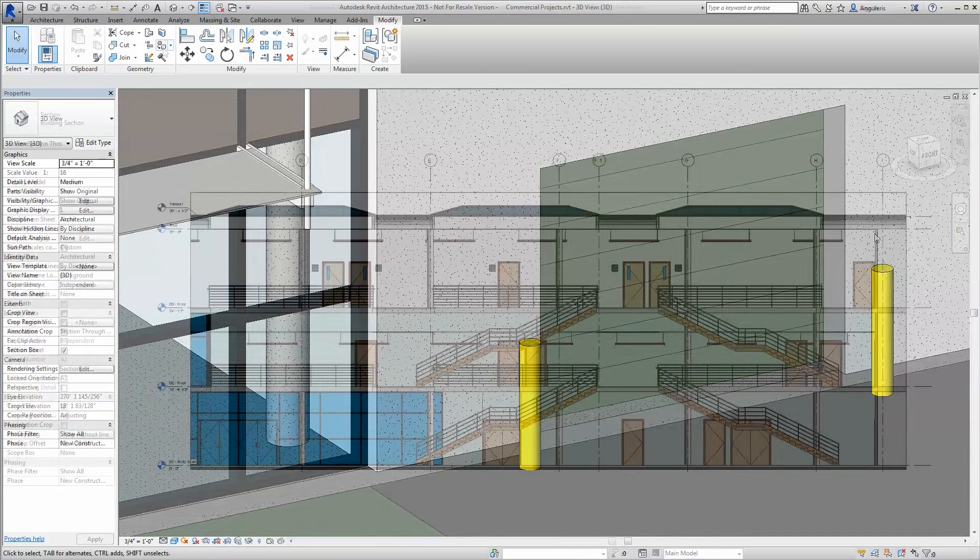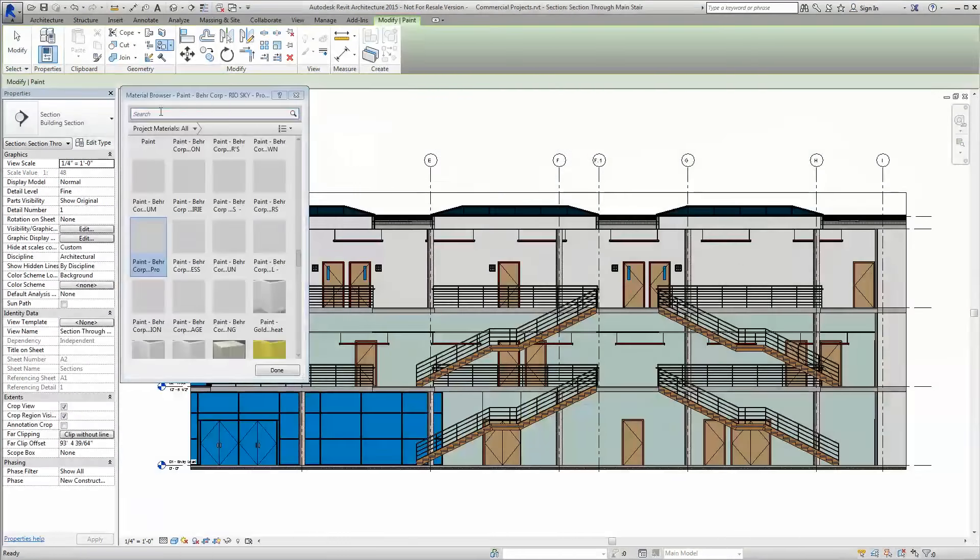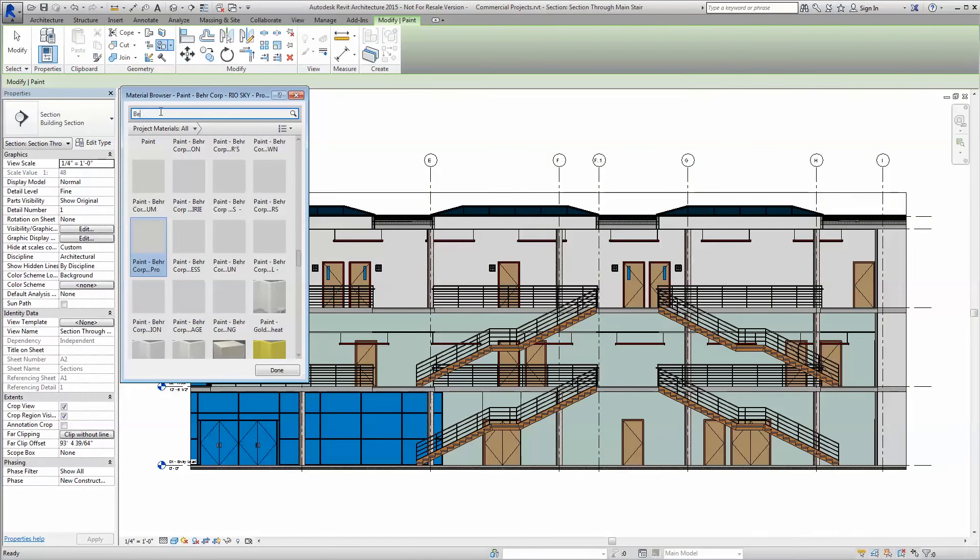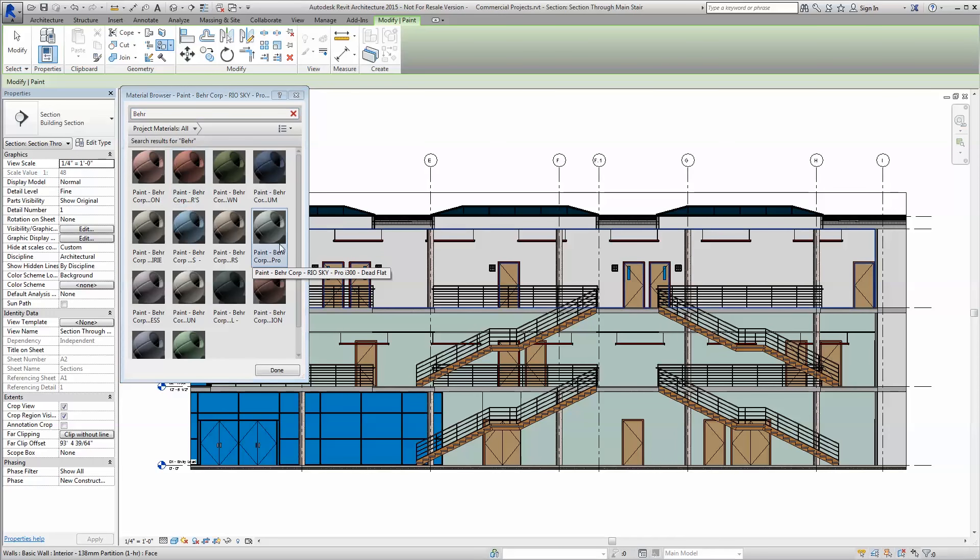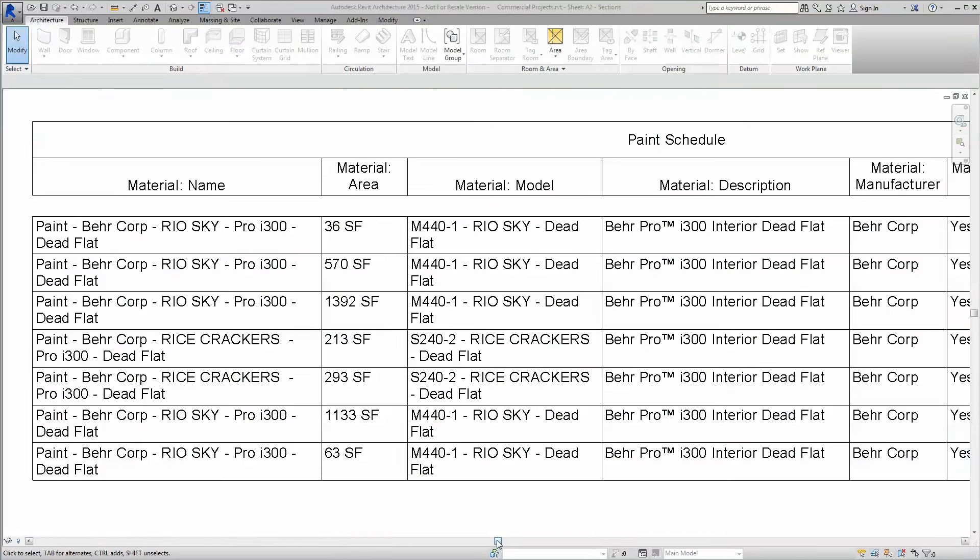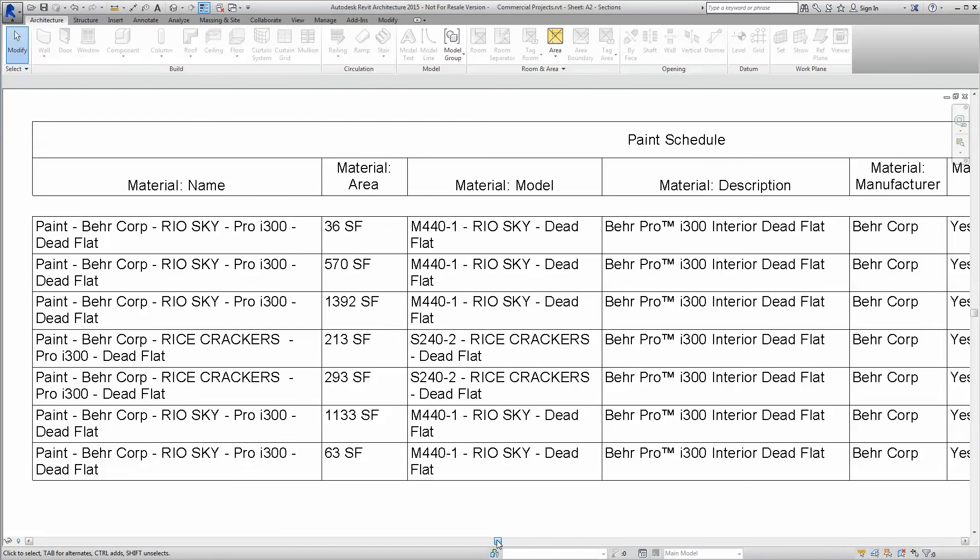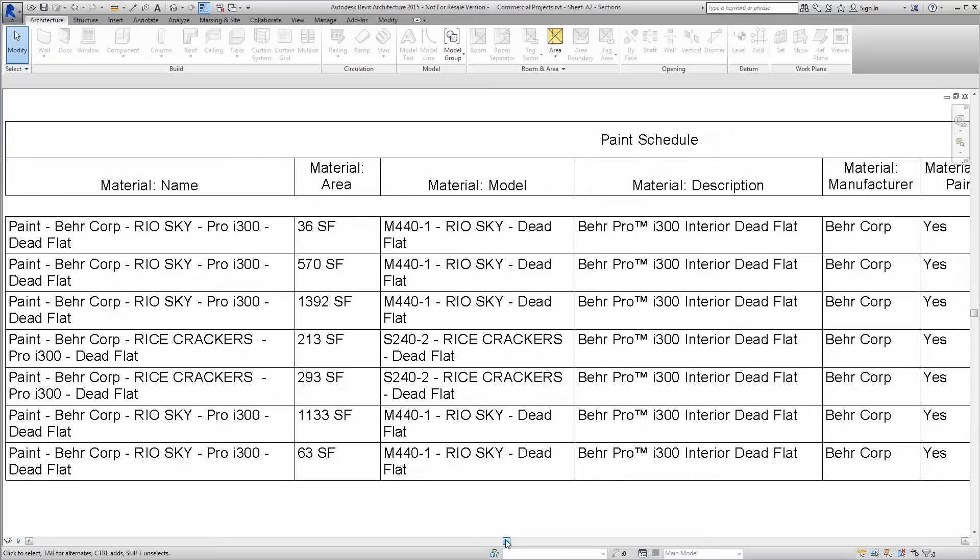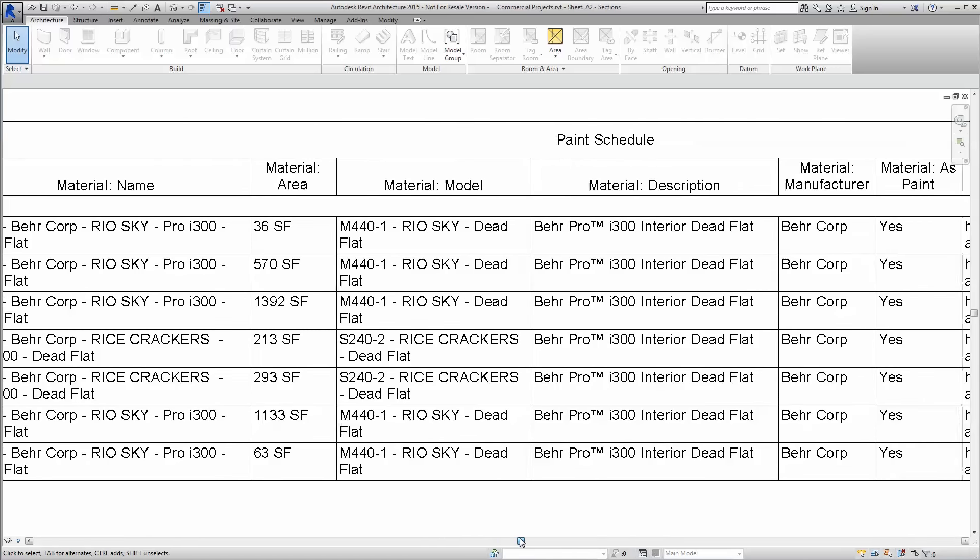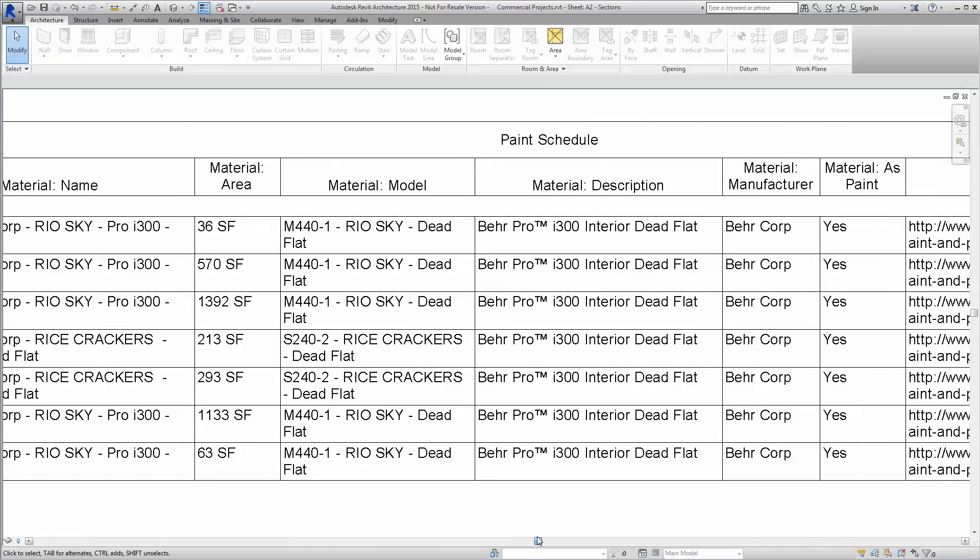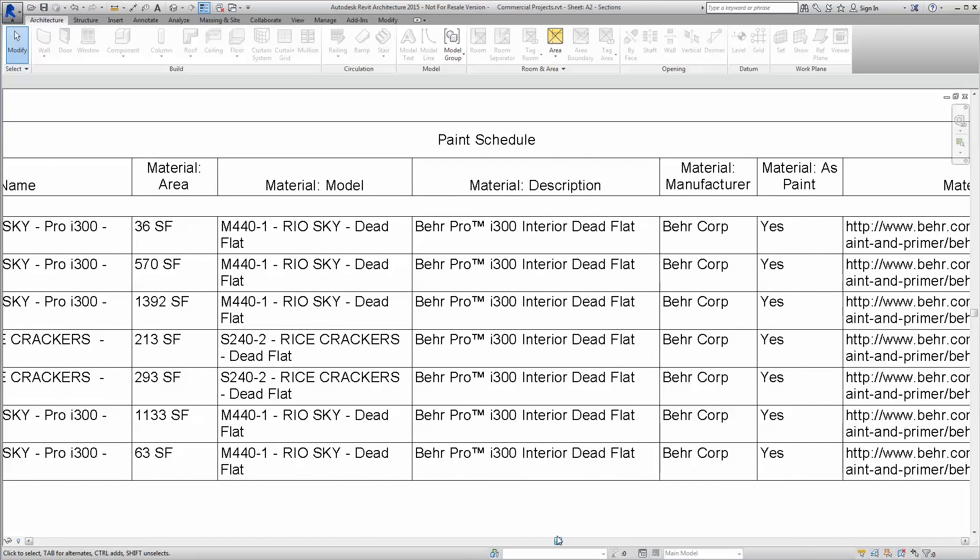Our paint has been developed to schedule like any high-quality Revit finish or component. This allows you to create incredibly accurate quantity takeoffs or quickly make revisions to specified colors and finishes globally throughout your project at the mere click of a button.